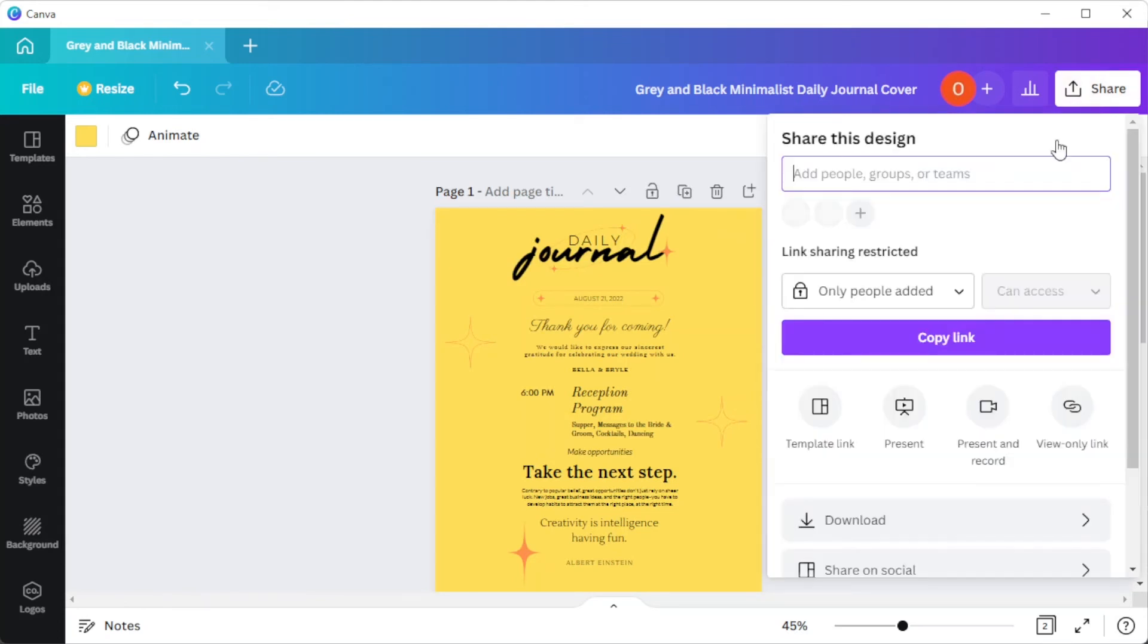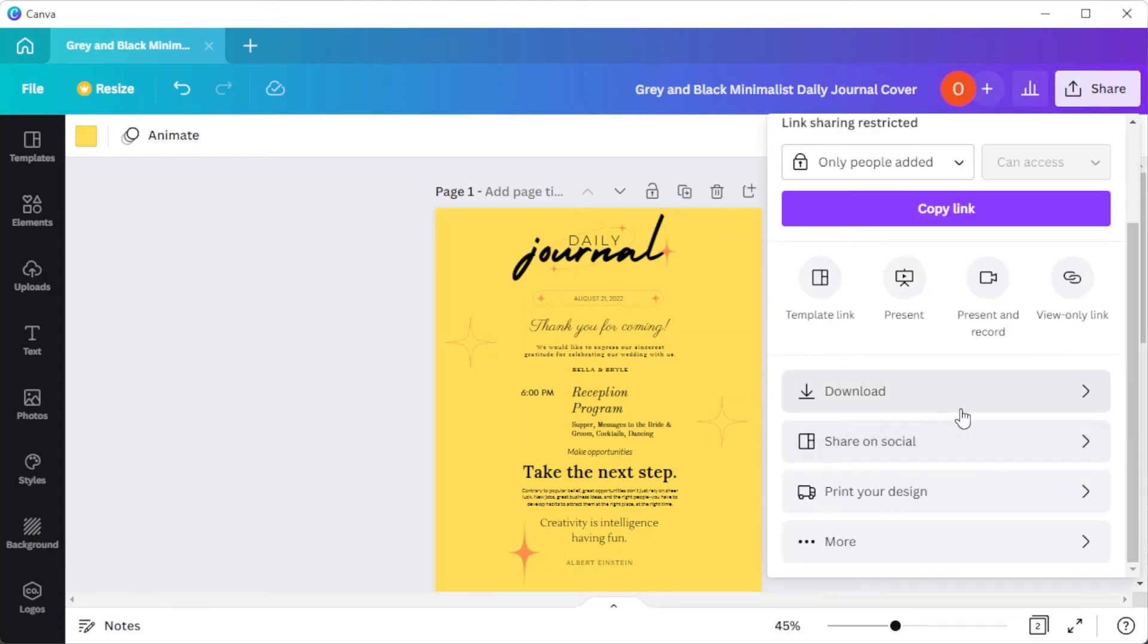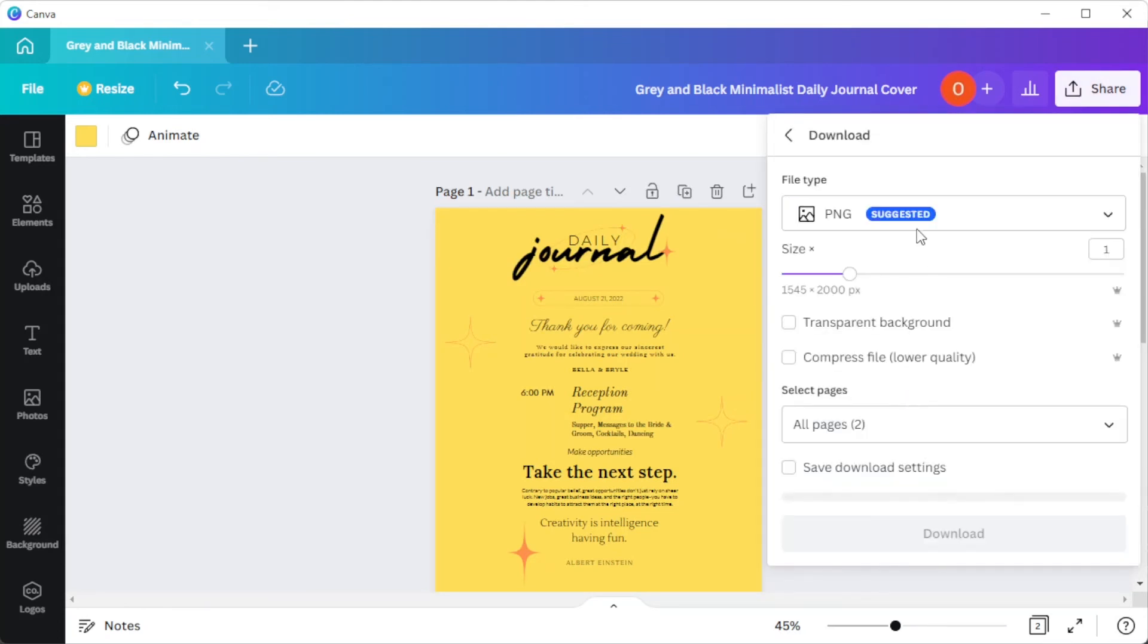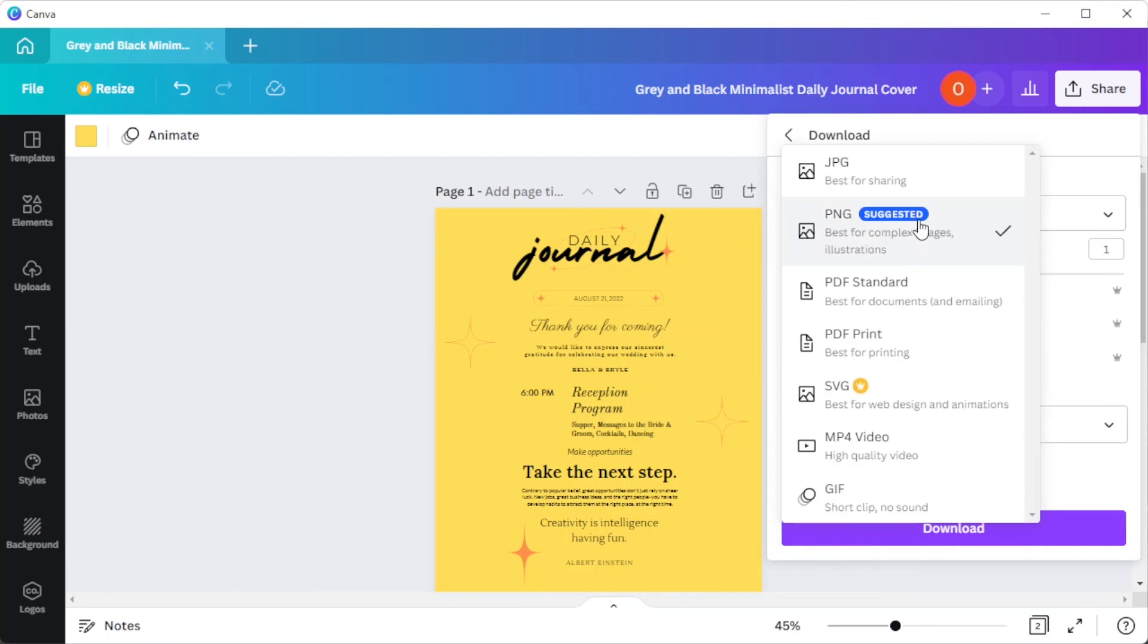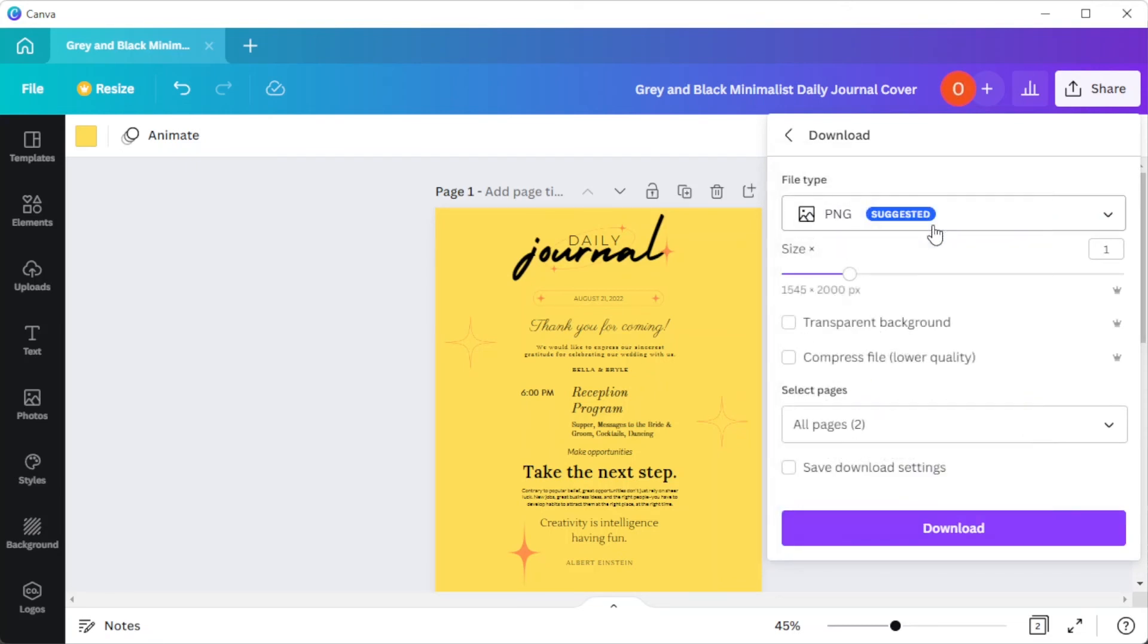Click on the share button at the upper right side of the screen, and choose the file format of your file. I highly recommend using PNG or JPG as the file format. And you're done!